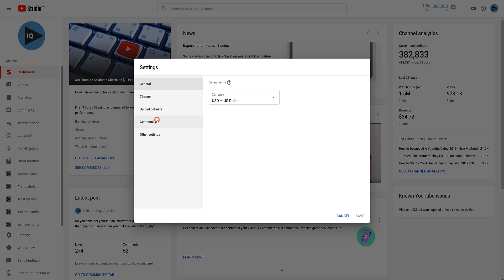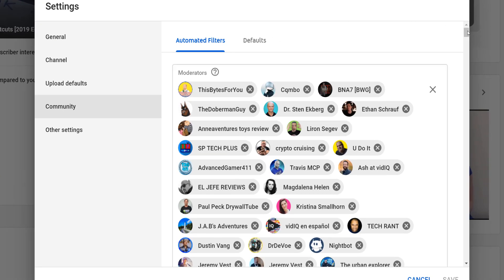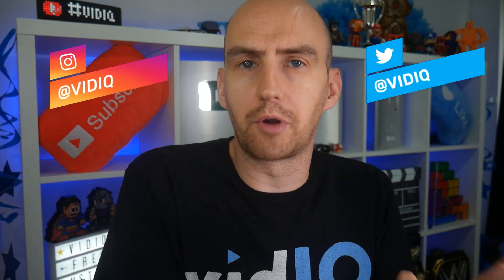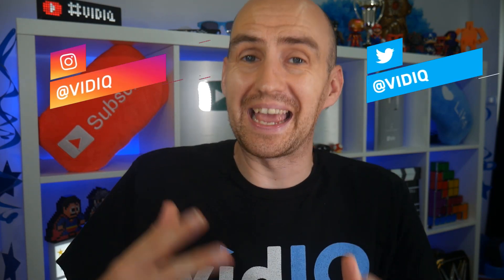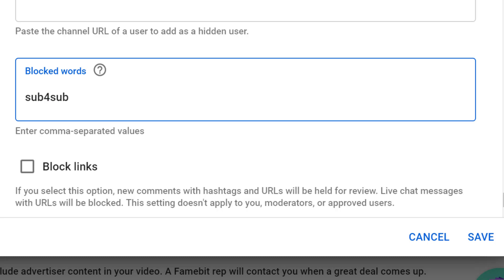You should now see a screen that shows your channel moderators, people you've hidden from your channel, and a section at the bottom called blocked words. Have you ever posted a sub for sub comment on a YouTube video or engaged in that practice with somebody else? Let us know how that went in the comments below. The blocked words box works very much like video tags — you type in a word or phrase, press enter, and that will create the blocked word.